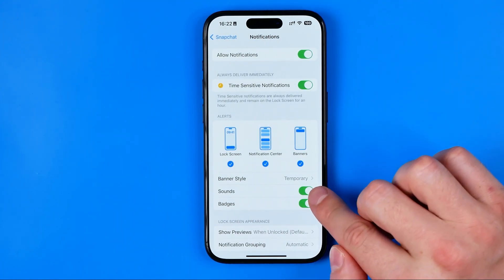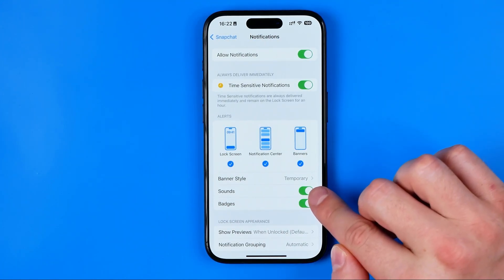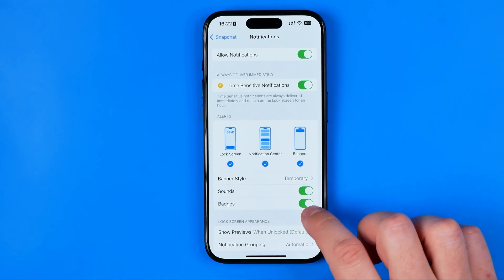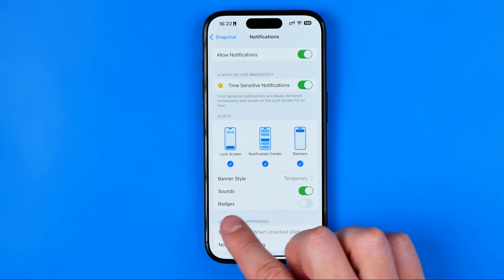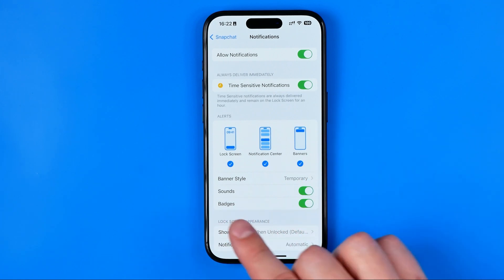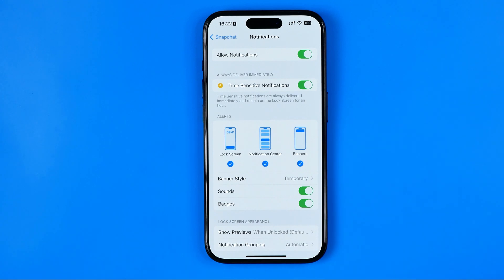We can also activate or deactivate sounds for Snapchat app notifications, and by turning it off we can hide badges from the Snapchat app icon. Badges are the red dots on the app icon that indicate you have some unread notifications, maybe messages or something like that in the app.